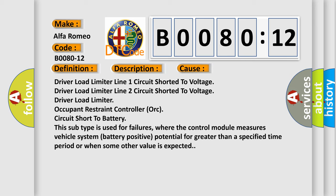This subtype is used for failures where the control module measures vehicle system battery positive potential for greater than a specified time period or when some other value is expected.